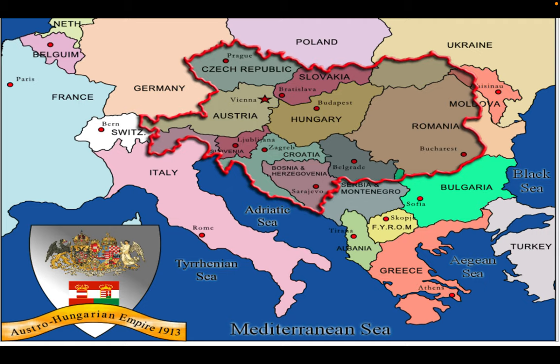This is a lecture video from the nationalism and revolution unit. We're going to focus on the multi-ethnic empires that were in place in Europe in the 1800s, the 19th century. There are two major ones: Austria-Hungary and the Ottoman Empire. To start, we're going to focus on Austria-Hungary.